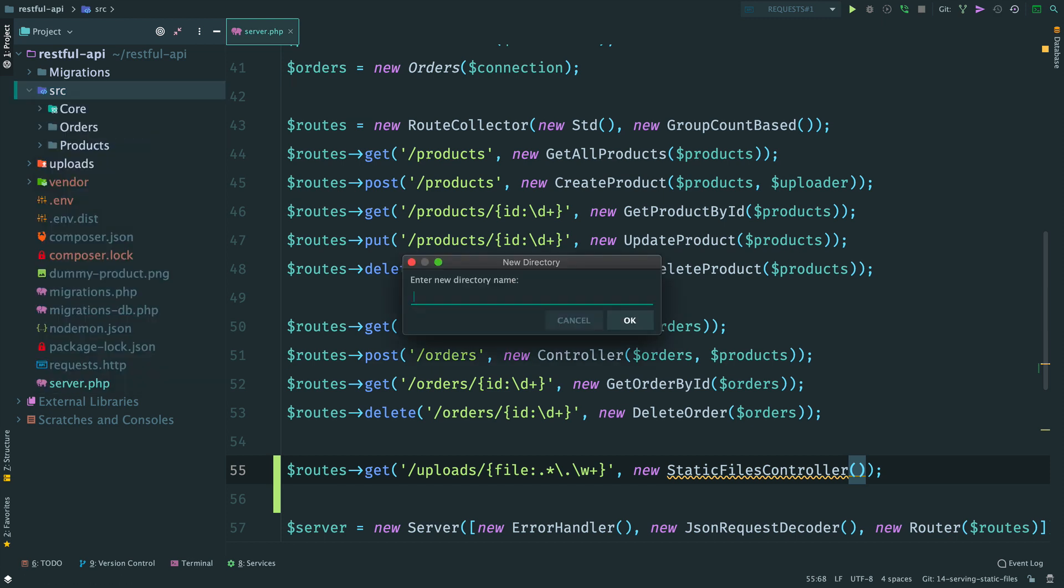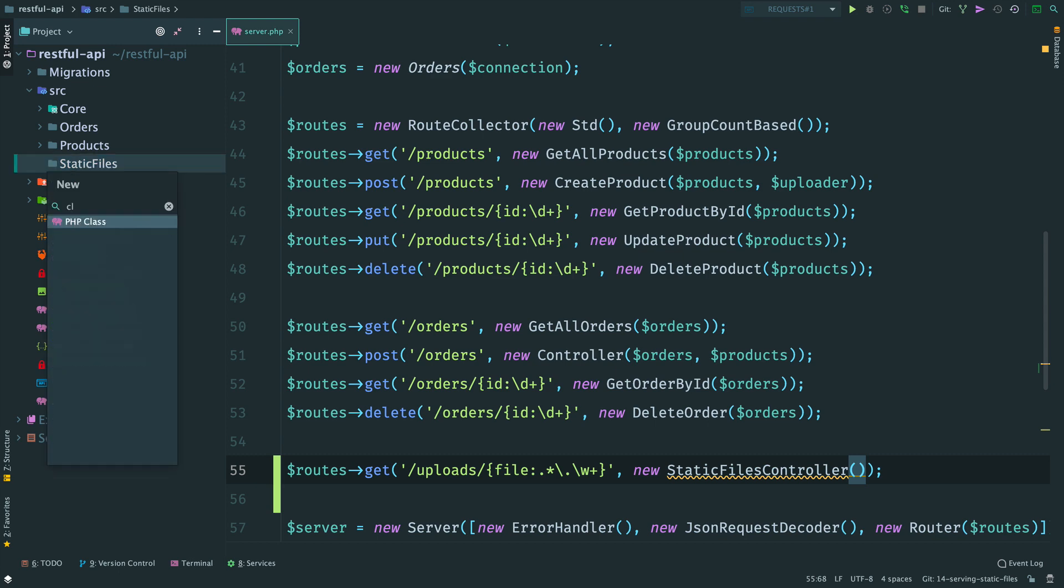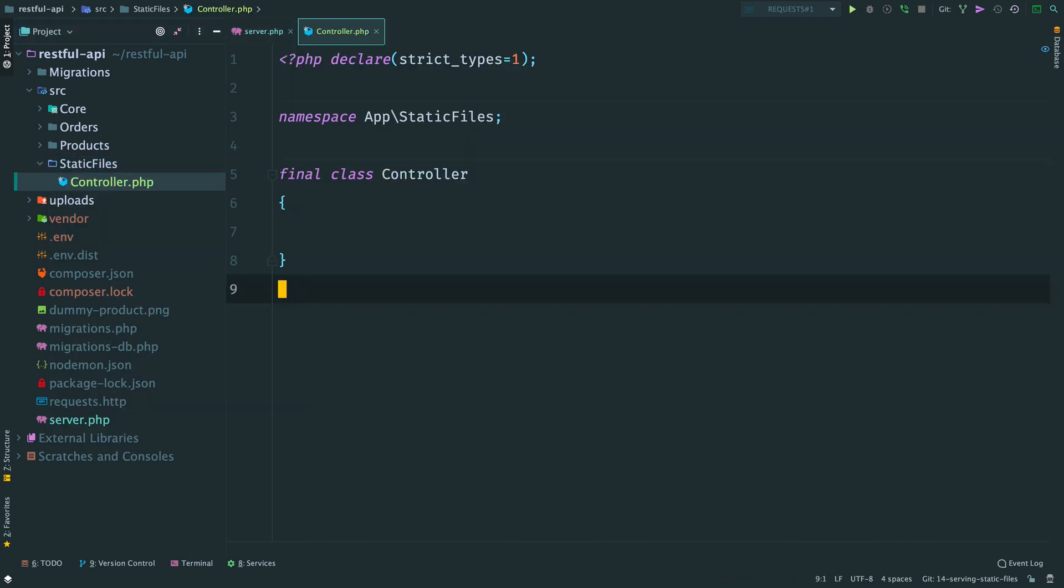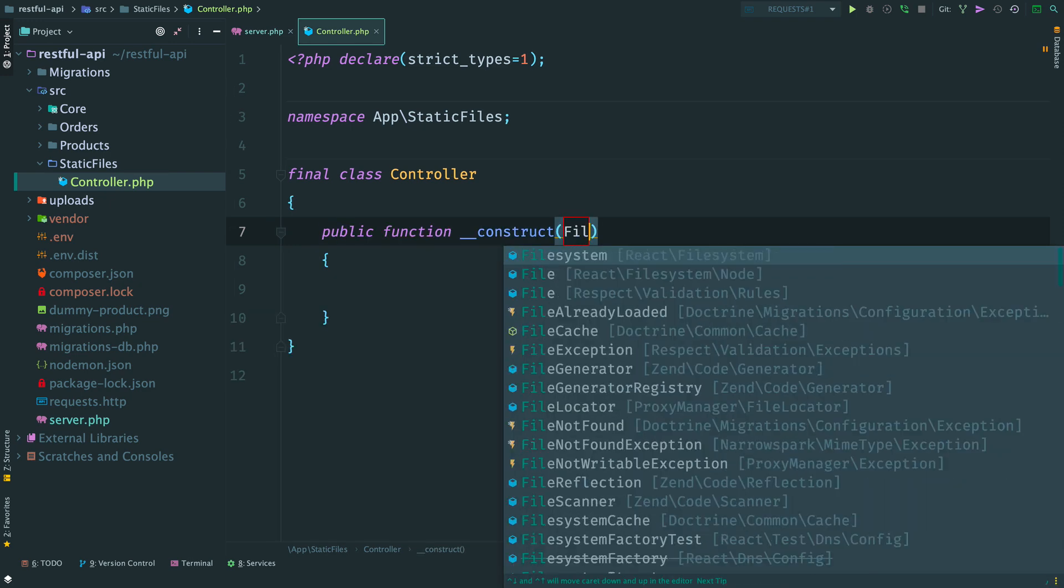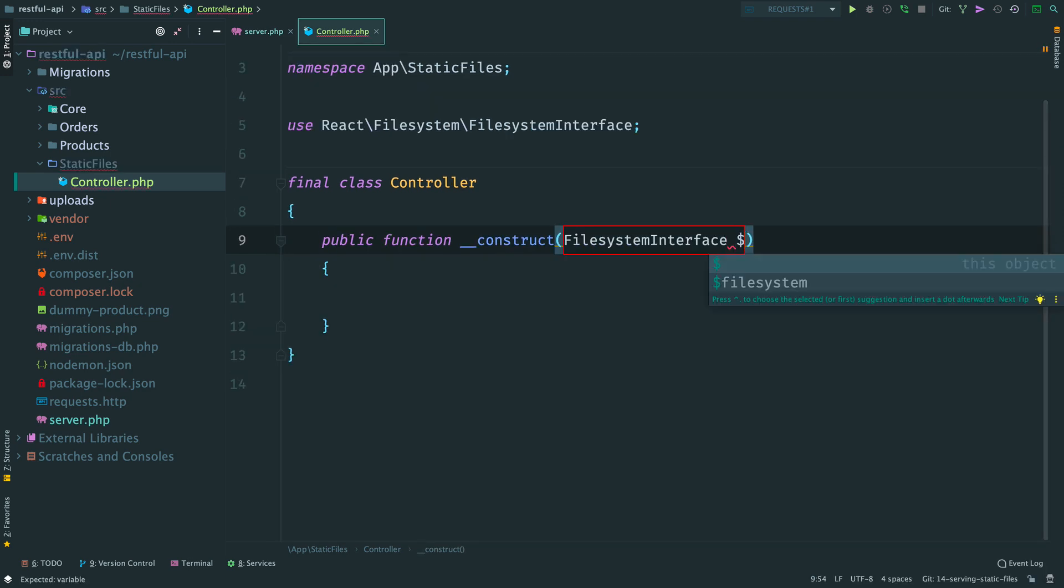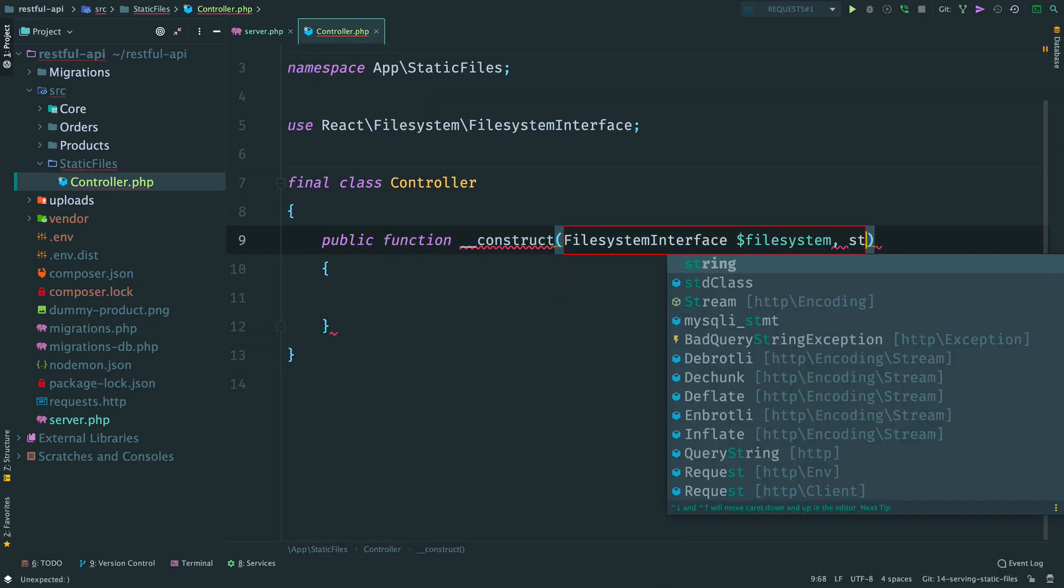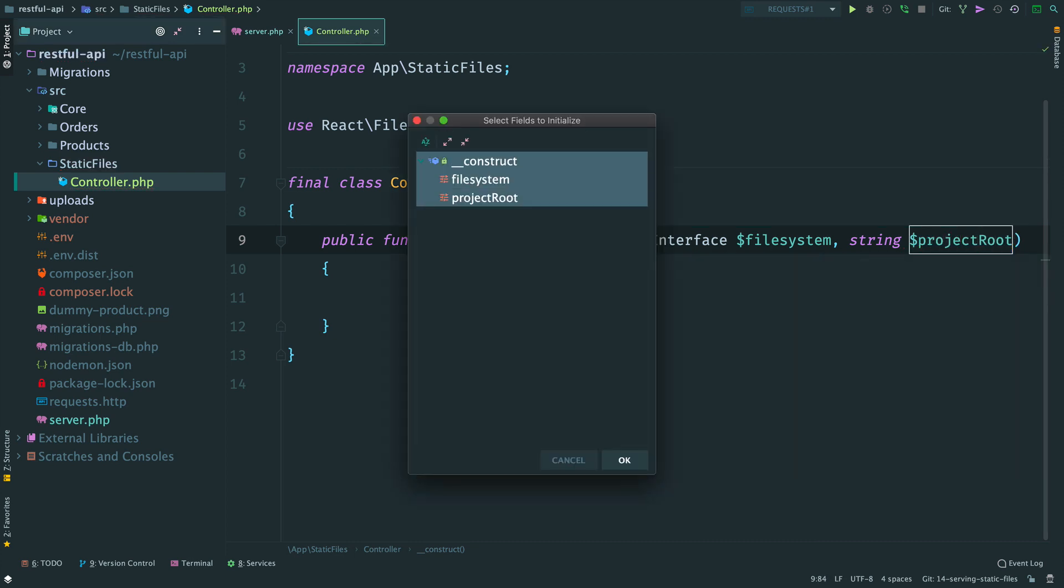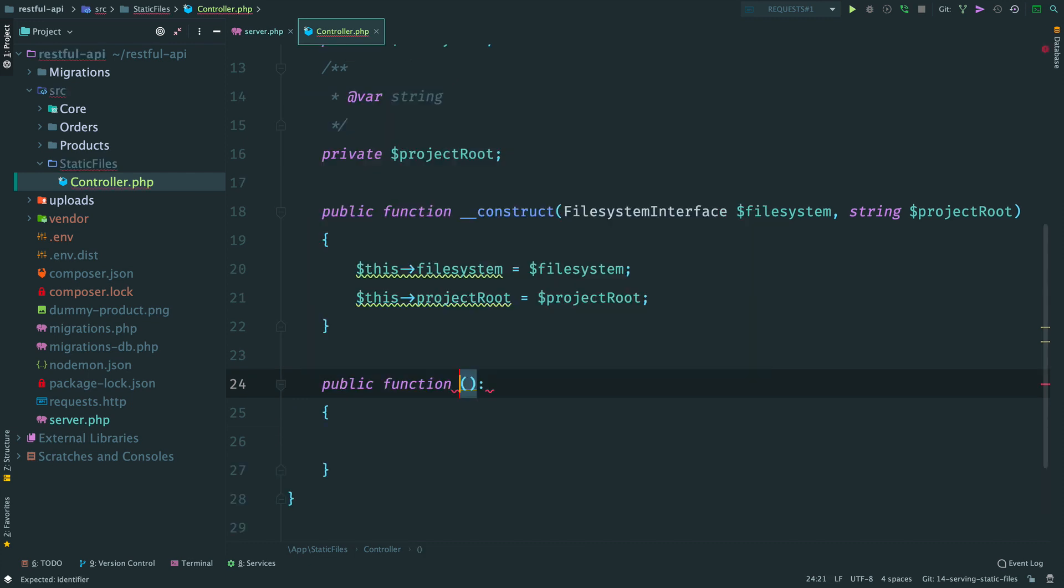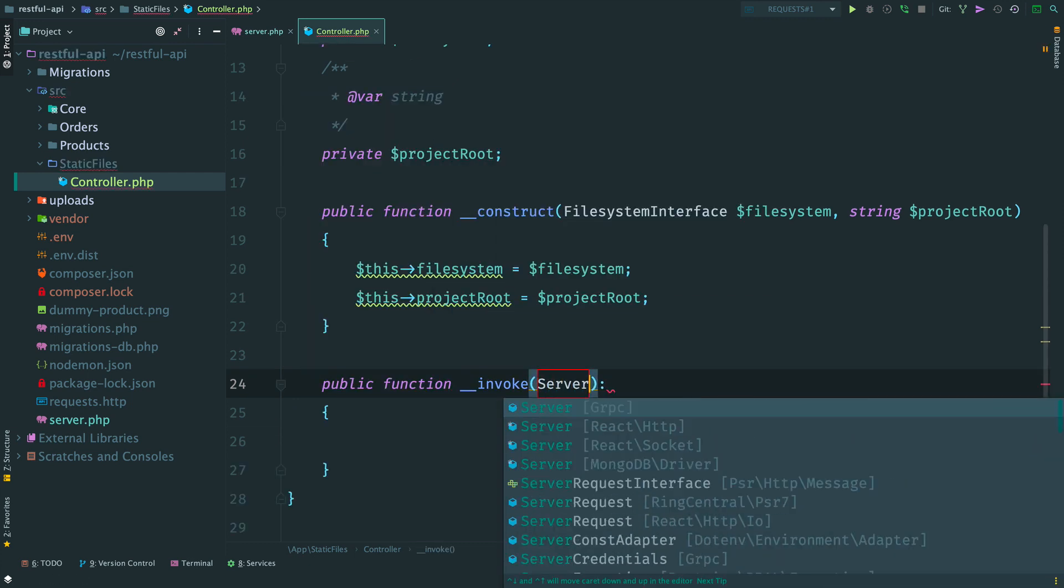We can create a separate namespace for it. Name it static files and inside create a controller. It encapsulates a file system and a root directory of the project. Done. Now method invoke.